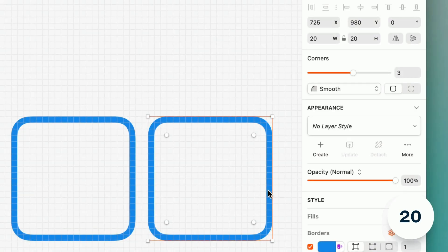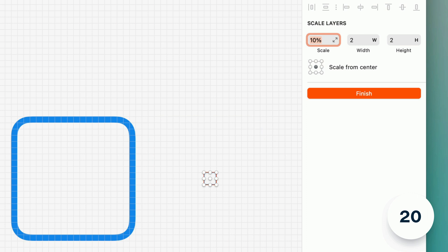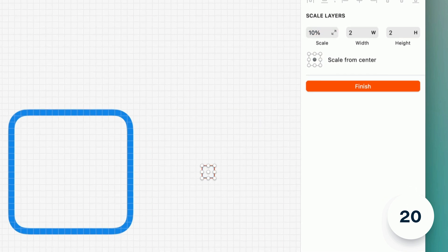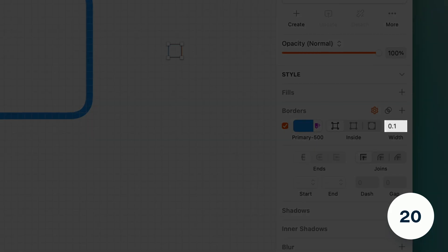Previously using the scale command you may have noticed that borders had a minimum width of 0.5 pixels. Now they'll scale all the way down to 0.1.